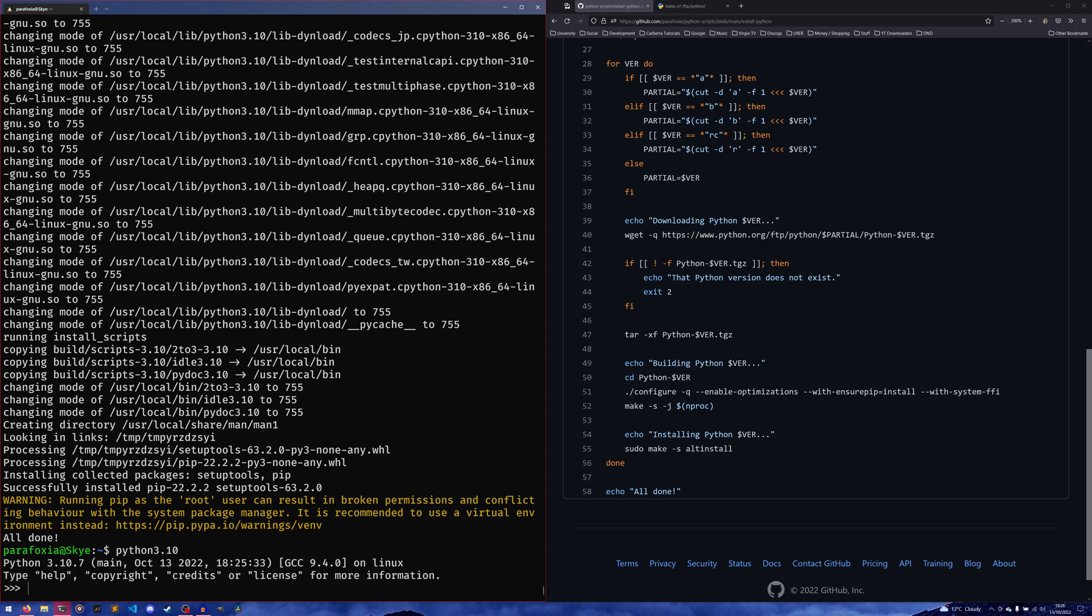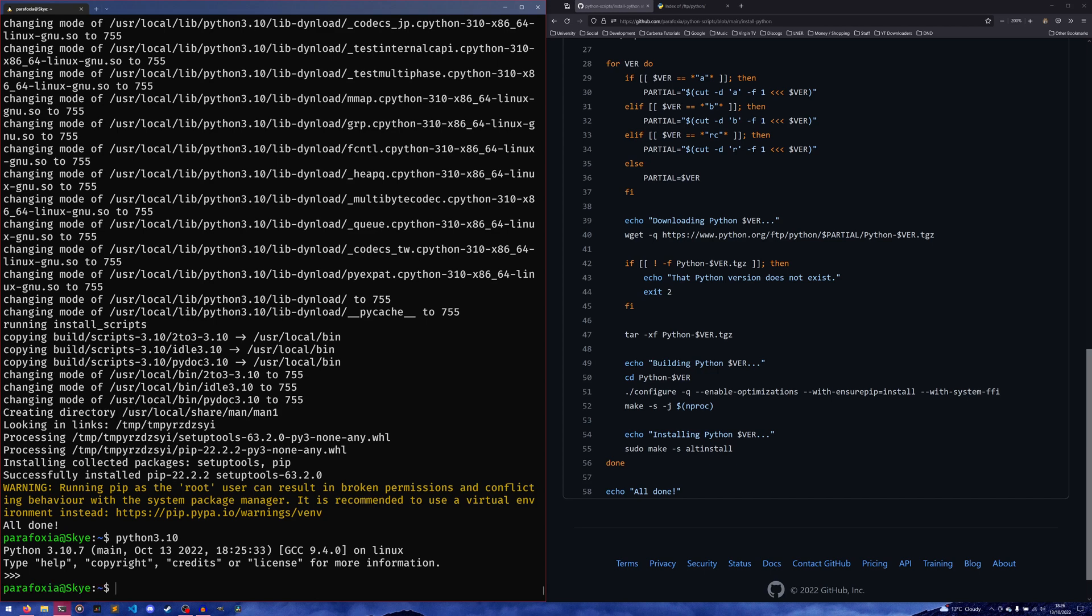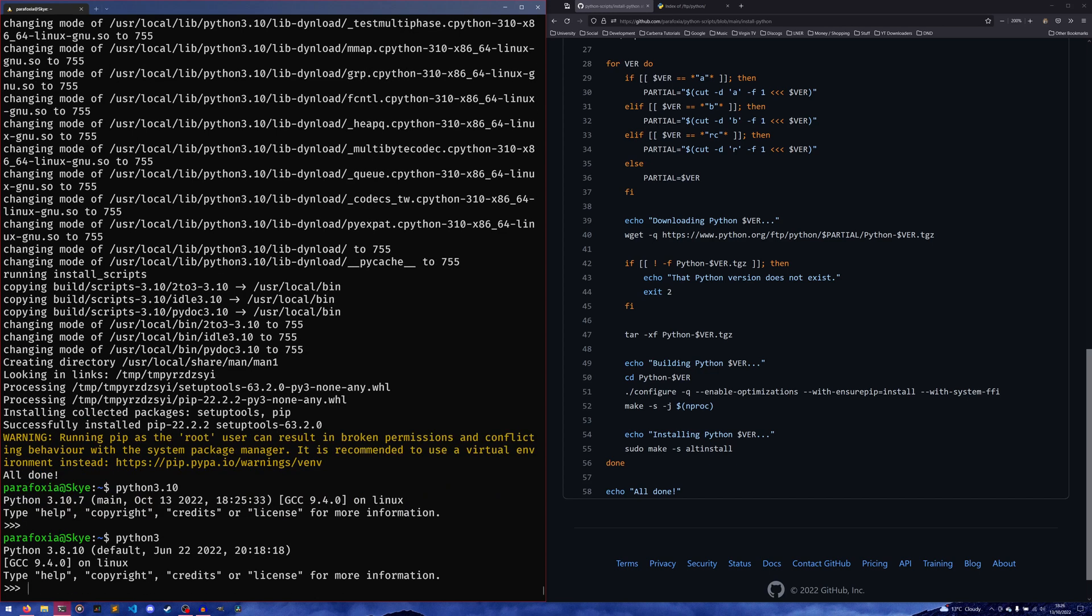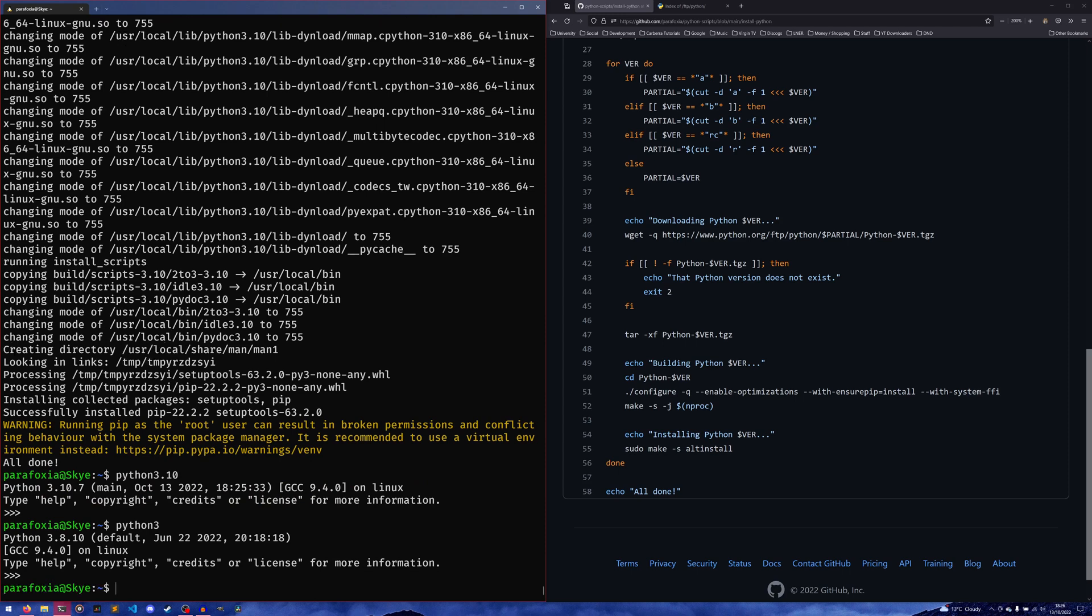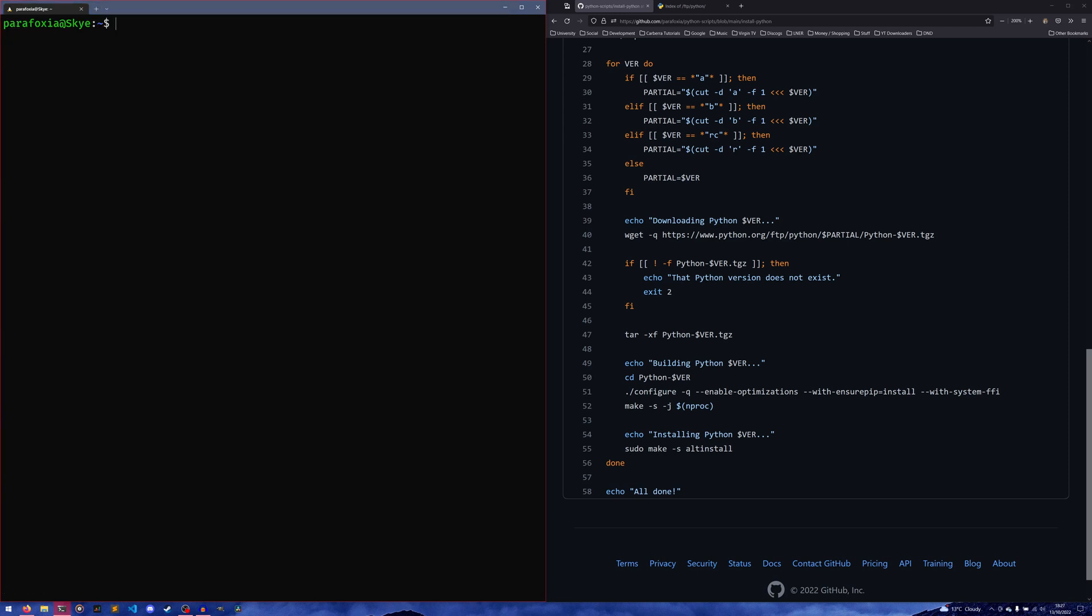But now if we were to run python3.10, we have Python 3.10.7 installed! How cool is that? You can use it and do whatever you want with it. It's all well and good, and it doesn't interfere with the pre-built or pre-installed version, which I think is 3.8.10 on this particular WSL Ubuntu install.